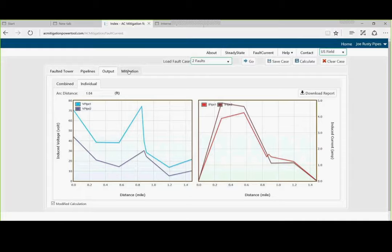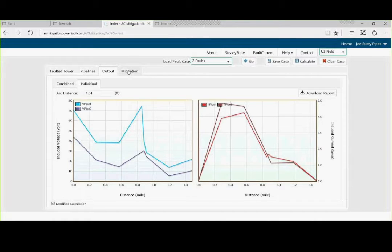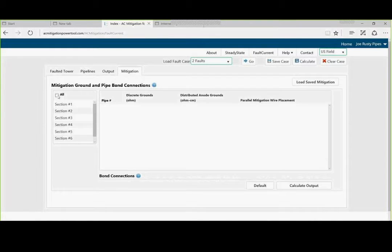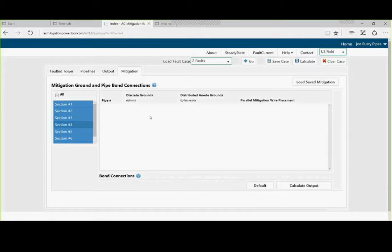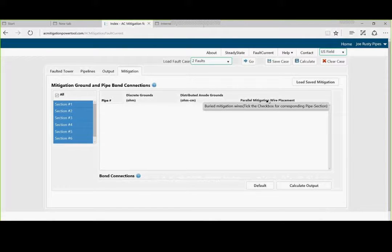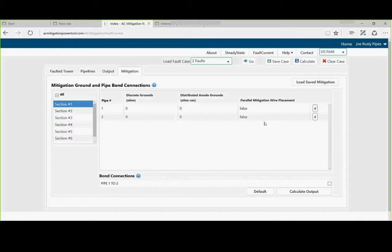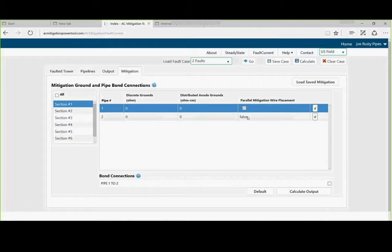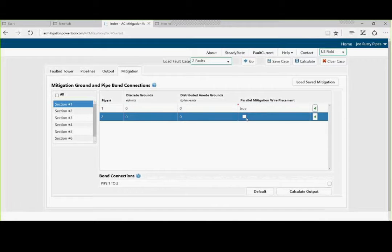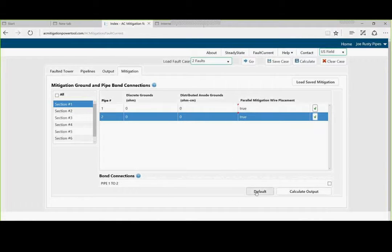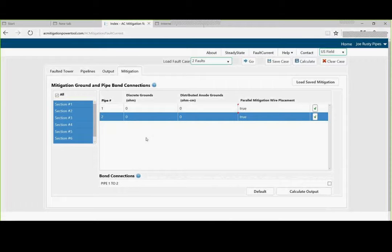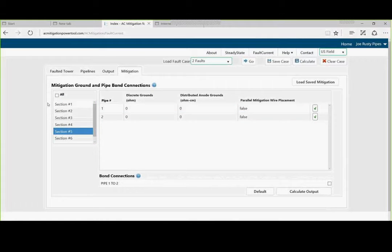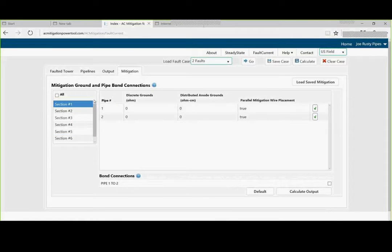But what about mitigation on this side? Well, we could do the same mitigation that we did with steady state. So, let's check all. Let's go first here. Section 1, we're going to check. Section 2, we're going to check. We're going to bond pipe 1 and 2. We're going to hit all.